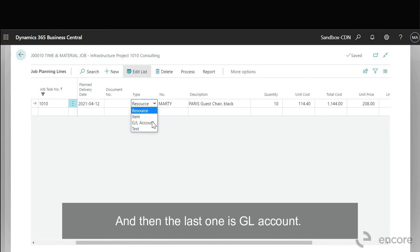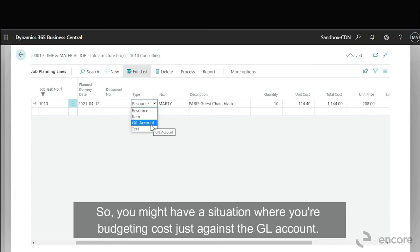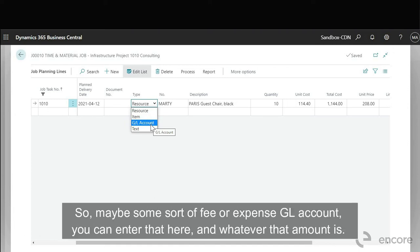Okay and then the last one is GL account. So you might have a situation where you're budgeting cost just against the GL account. So maybe some sort of fee or expense GL account, you can enter that here and whatever that amount is.